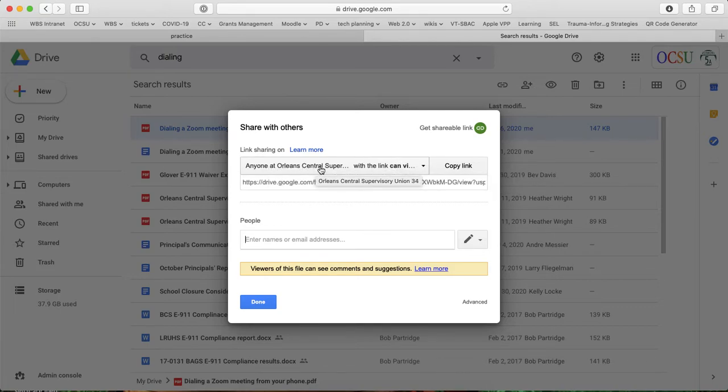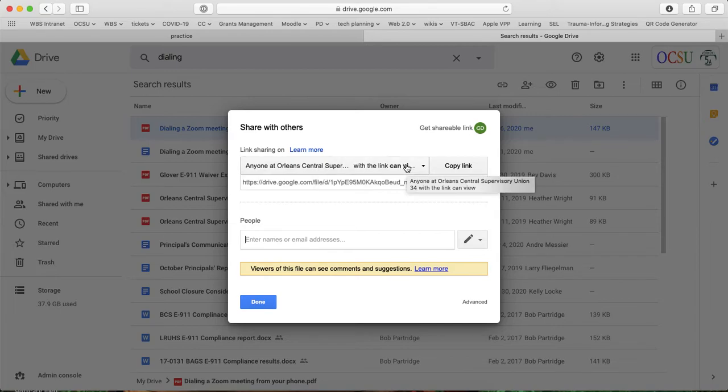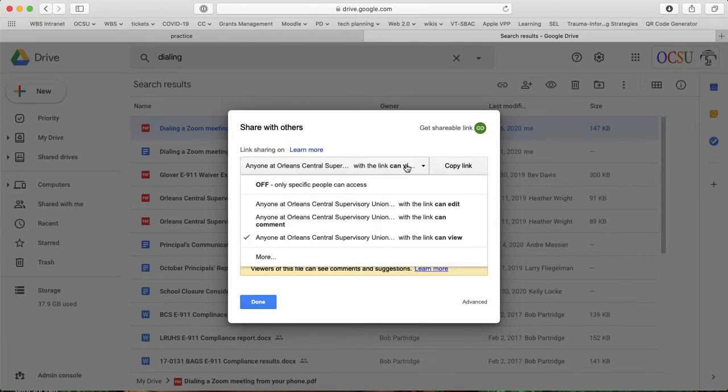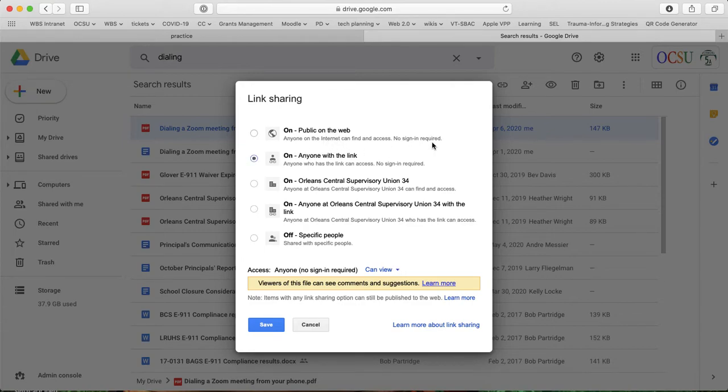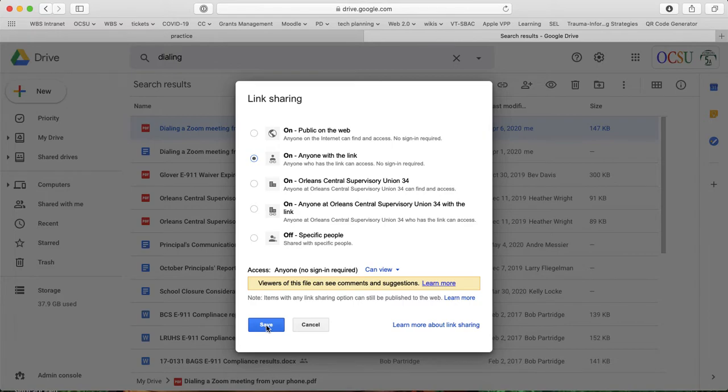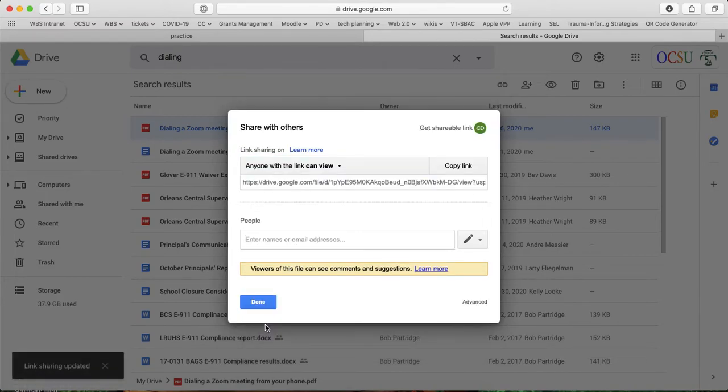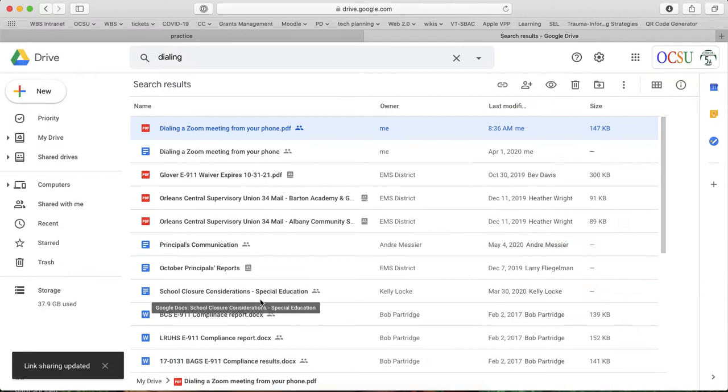So right now, this is set so anyone in Auxu has view access, which would work if my site's only being shared with people in Auxu. But if I wanted to share it with the rest of the world, I would want to click here. I'd want to go down to more. And in this case, I would probably want to change it to anyone with a link. That way, no sign-ins required, and anyone who visits my Google site could access that link. So I'll save that and done. So it's shared now.